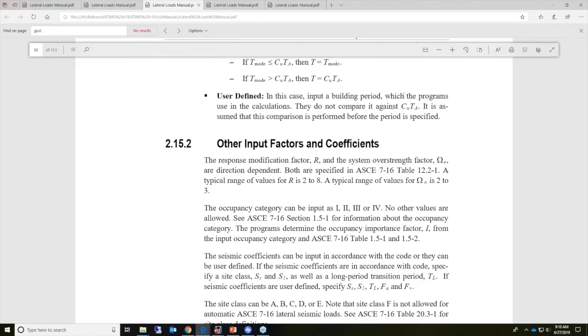For user defined, you can input the building period manually as well.